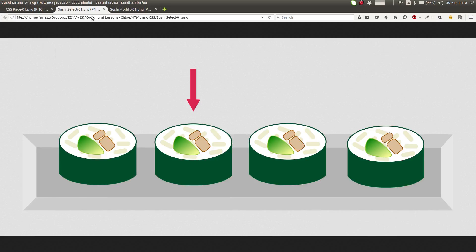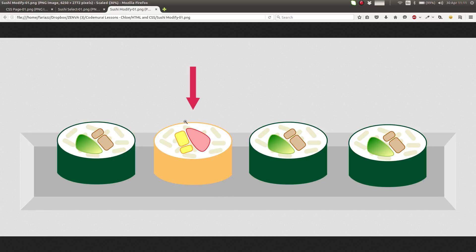A good analogy would be this: CSS has a stage where you select the element that you want to modify, and stage two is that you modify the element. You change its color, you change its font, you change its dimensions. You use all sorts of CSS properties to make it look pretty.